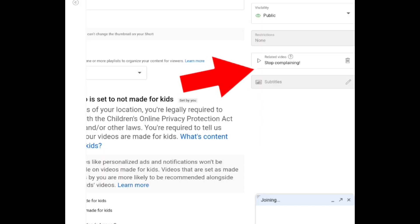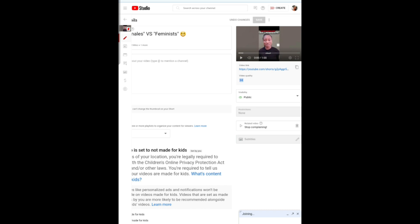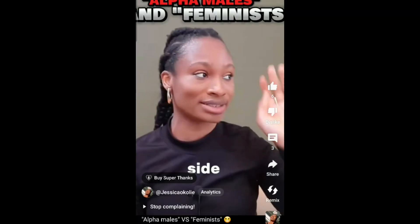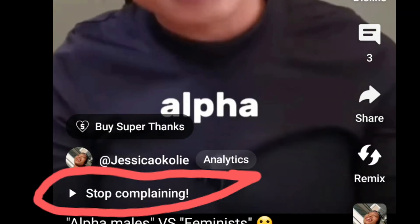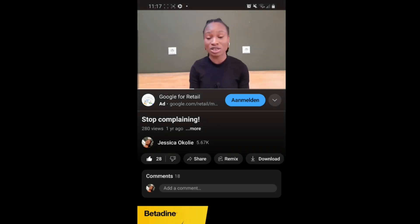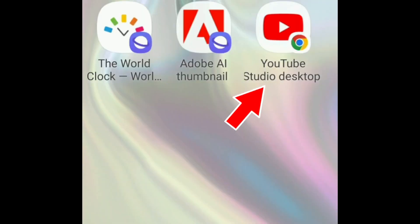Now I've linked the long-form version of it — then you click Save. Let's see if it's linked: if you click on this part of the video, it will link you directly to the long-form video.